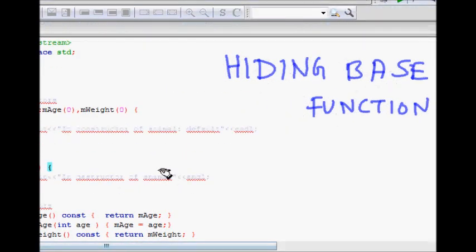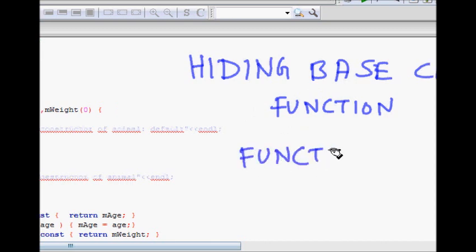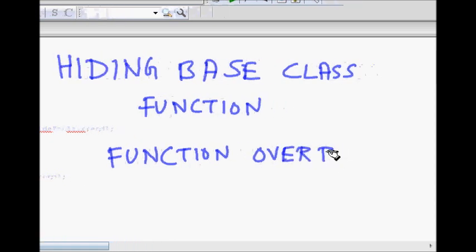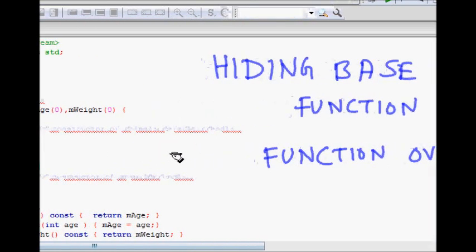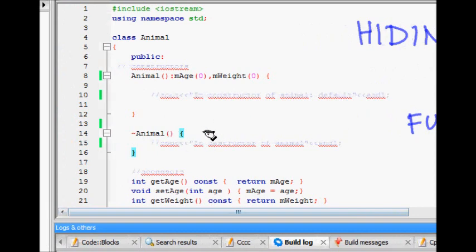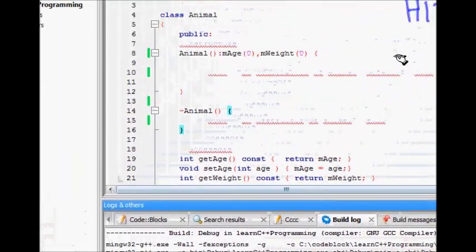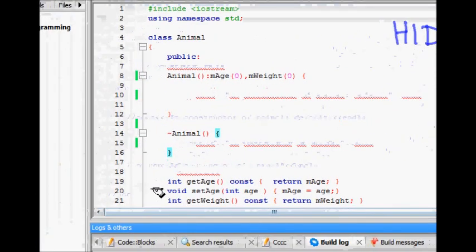In this lecture we will learn about hiding base class functions. This is a byproduct or result of function overriding. Function overriding is a very good feature — you write some function in your derived class that overrides your base class function. But this can also result in hiding base class functions, and we will see what functions might get hidden.